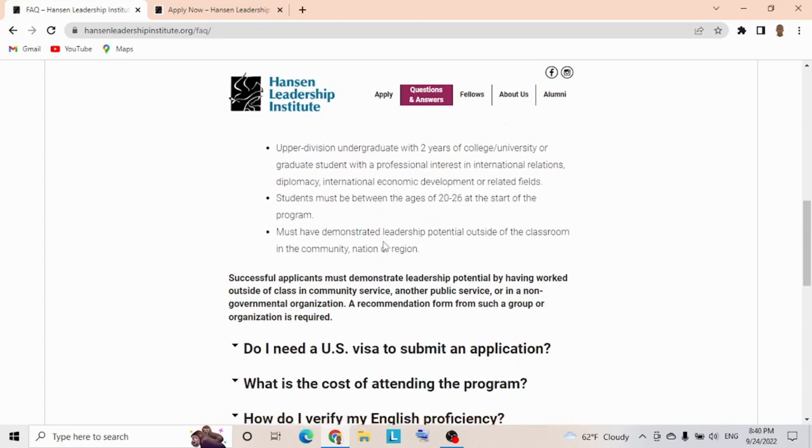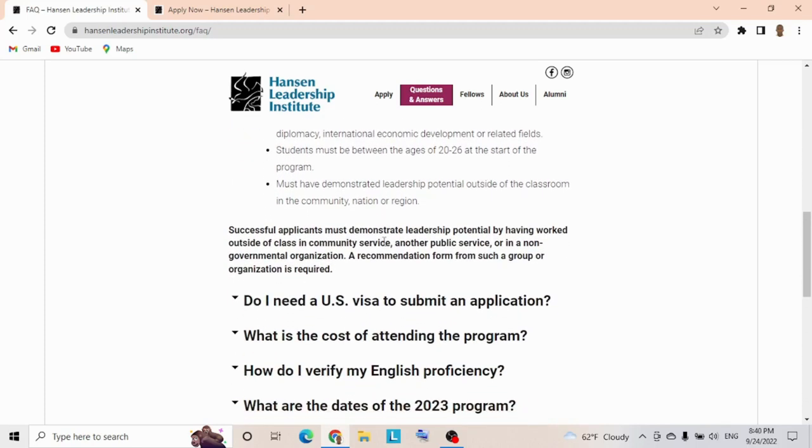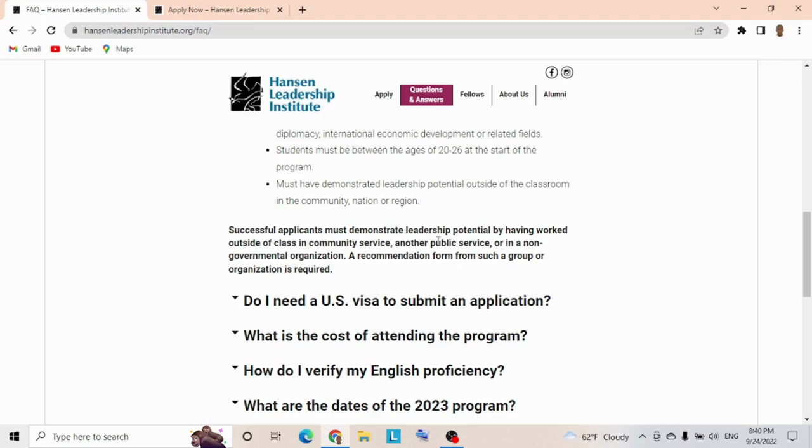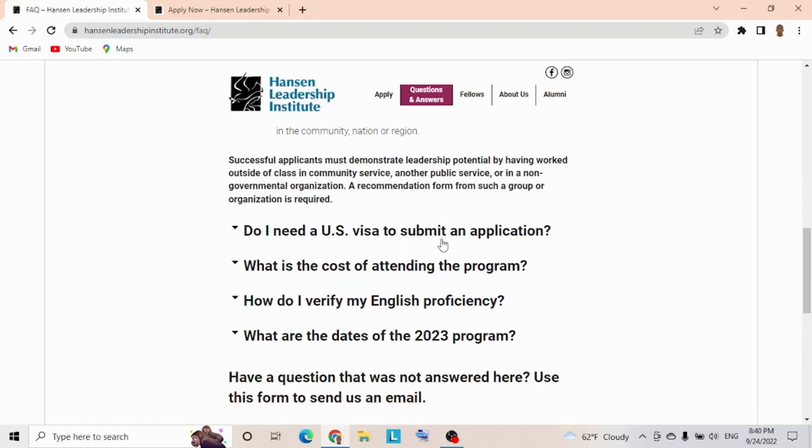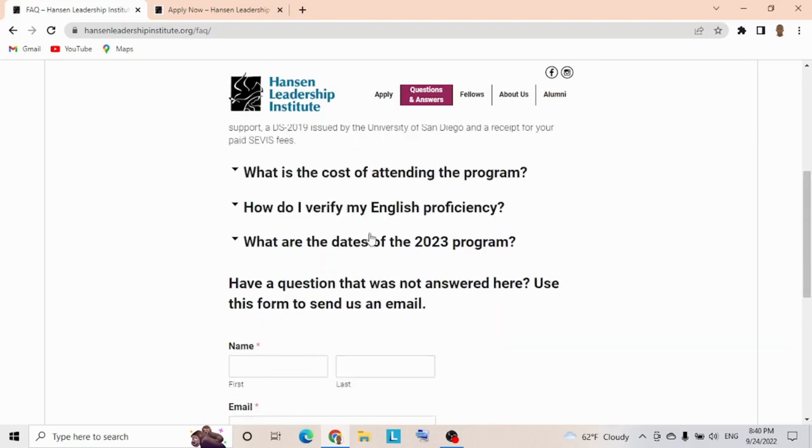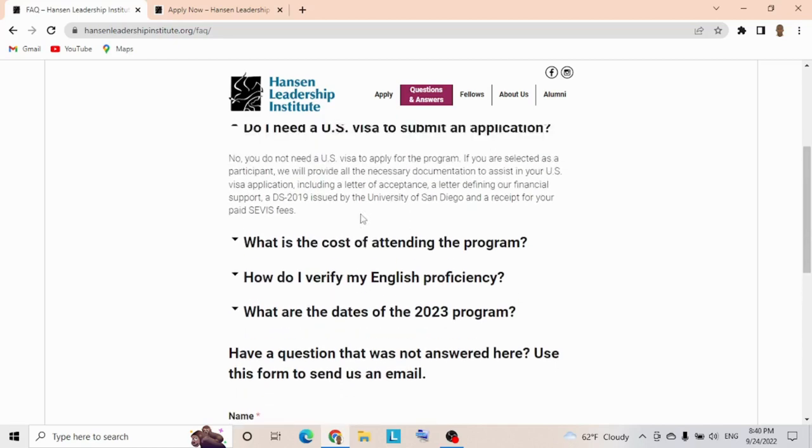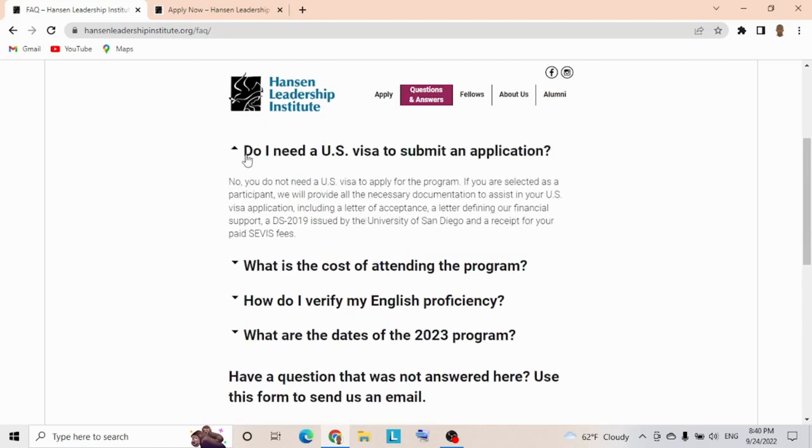Successful applicants demonstrate democracy literacy potential by having worked outside of class in community service, public service, or in a non-governmental organization. A recommendation from such an organization is required. Do I need a US visa to submit an application? Let's check it out. No, you don't need a visa to apply for this program.